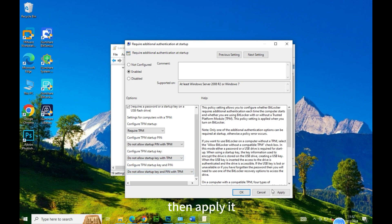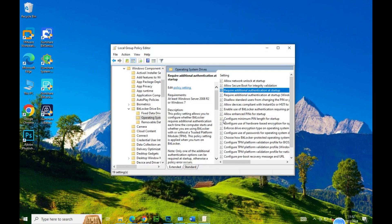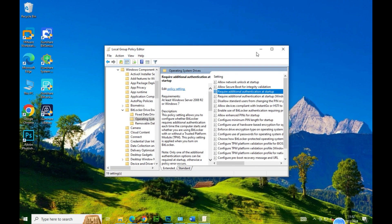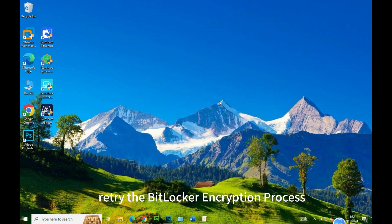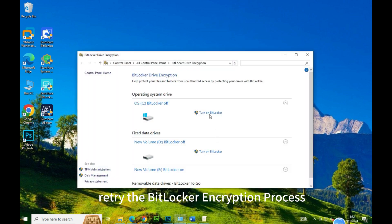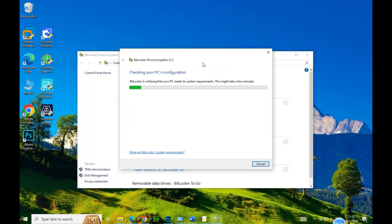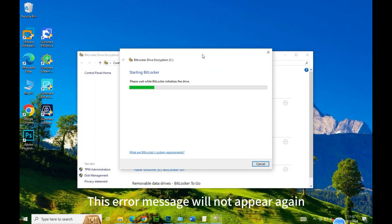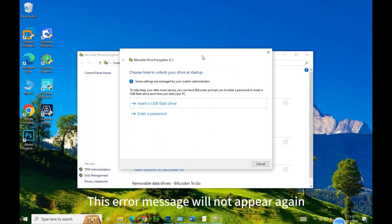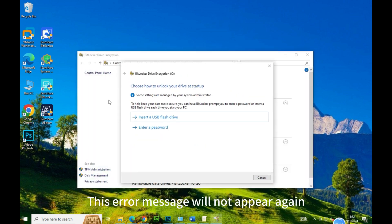Then apply it. Retry the BitLocker encryption process. This error message will not appear again.